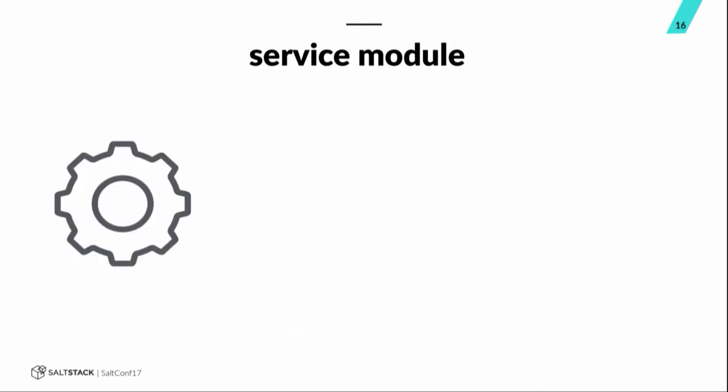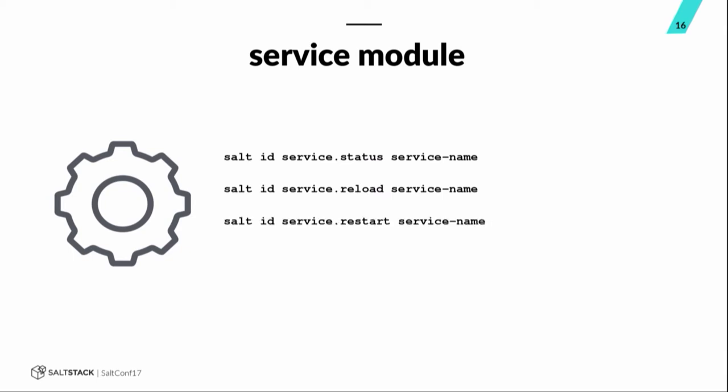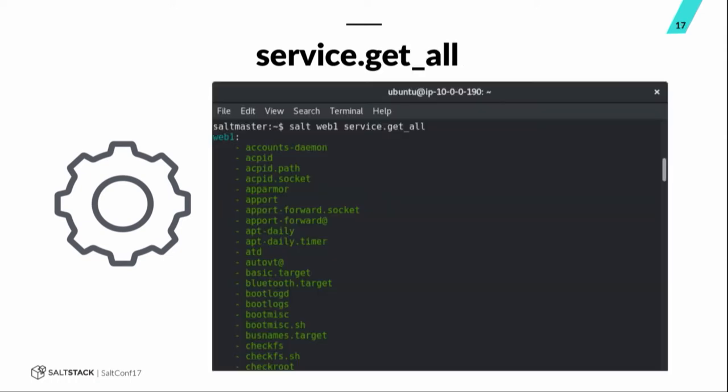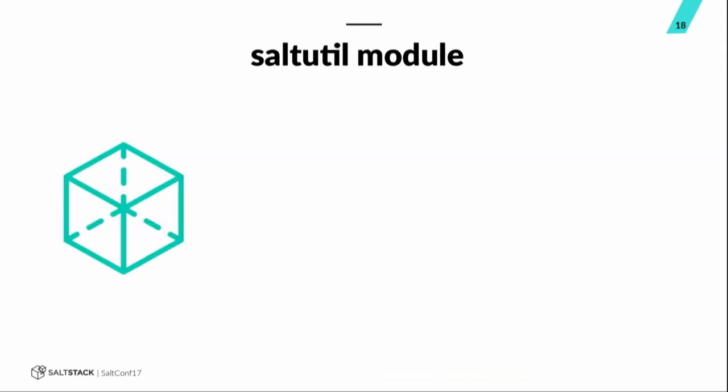Service module. So, this one, as you might expect, is super useful for checking the status on a service across Linux and Windows hosts. You can do a reload of a service. You can do a restart of a service. You can use get underscore all function to list all the services available on a particular minion target. And here's a screenshot of the get all output. Show all the services running on my web one minion here.